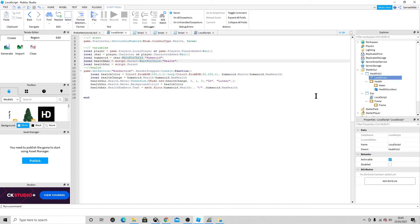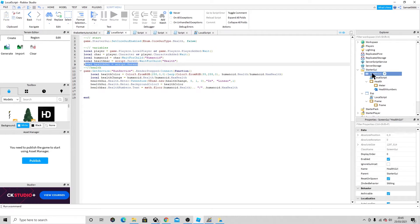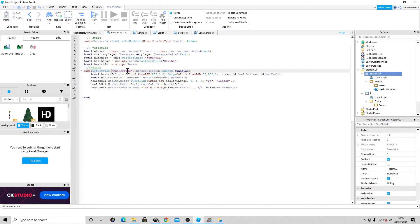Then: local healthBar = script.Parent:WaitForChild('Health'). This is waiting for the Health child of the health GUI. Then we set up the run service: game:GetService('RunService') — make sure you put the speech marks — then .RenderStepped:Connect(function).